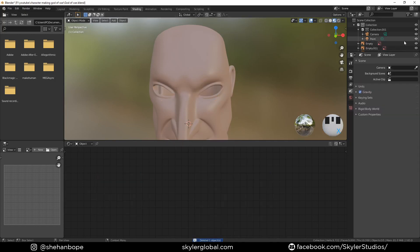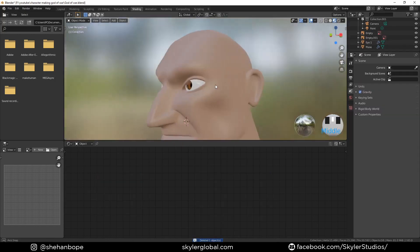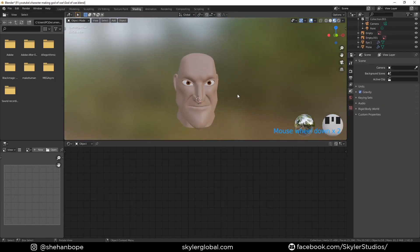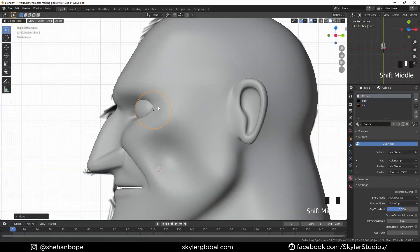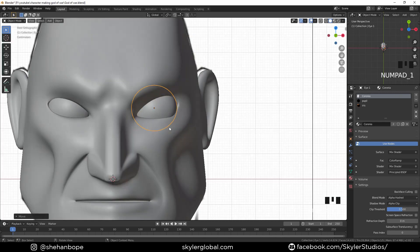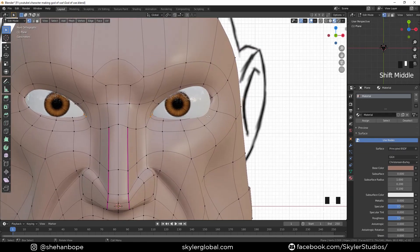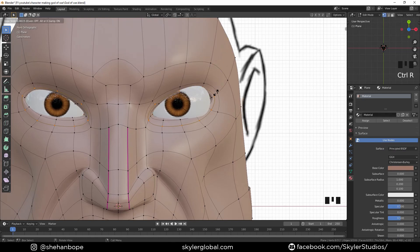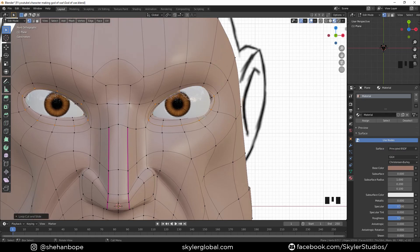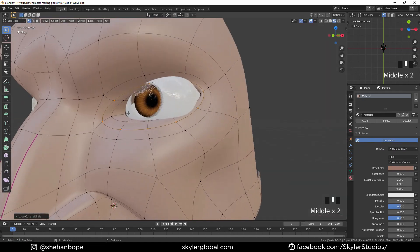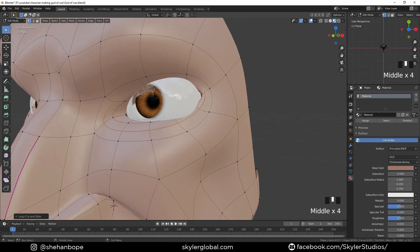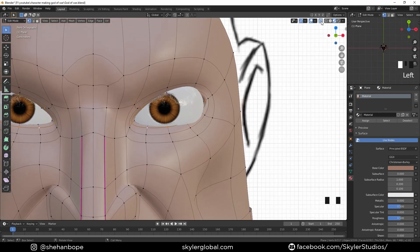I'm going to delete this eye because I already have the eyes set up. Alright, now I'm going to tap back into edit mode and add a loop cut between these two edges.